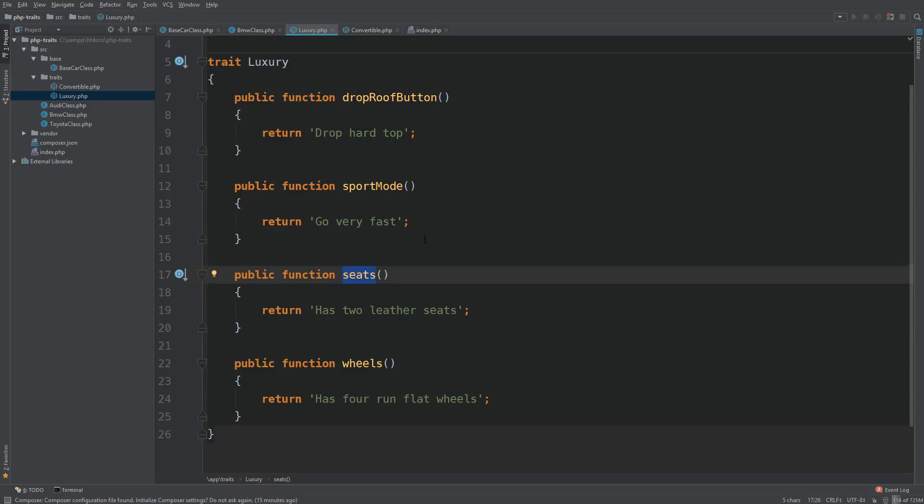So those are two rules I'd like you to remember. Class methods override trait methods, but trait methods override base methods. So that is how you would use traits in PHP.